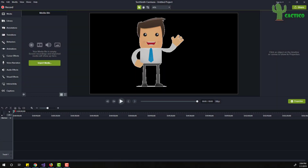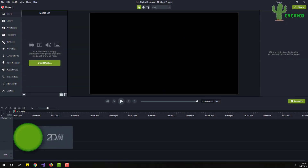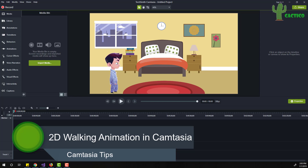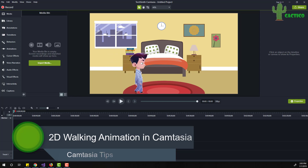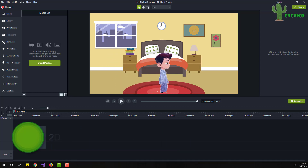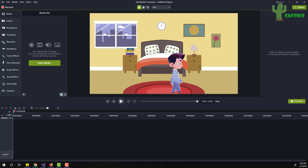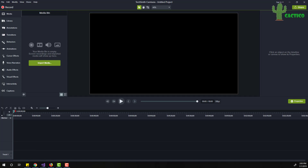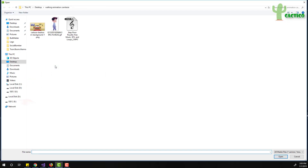Hey everyone, in this small video I will show you how to create a 2D walking animation using Camtasia Studio. So let's start together — here I am inside Camtasia Studio and let's import some media.